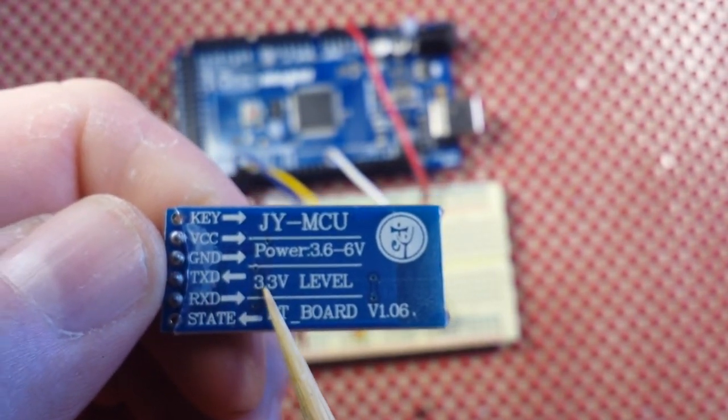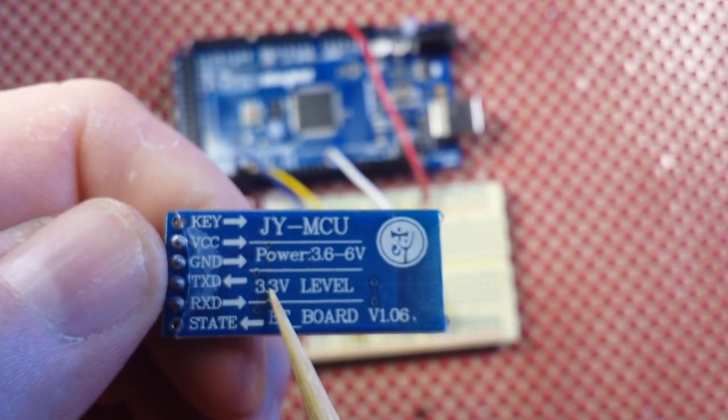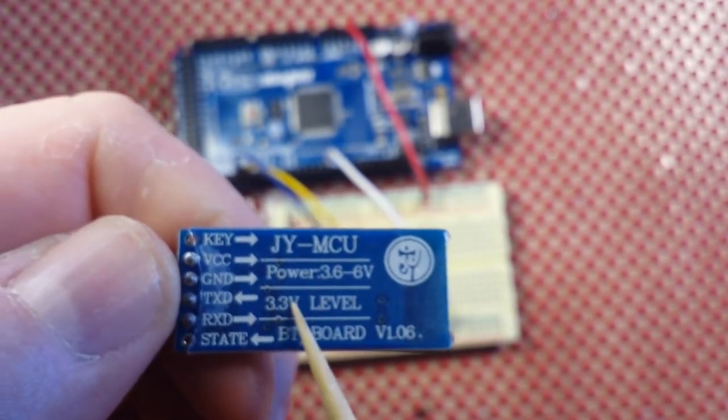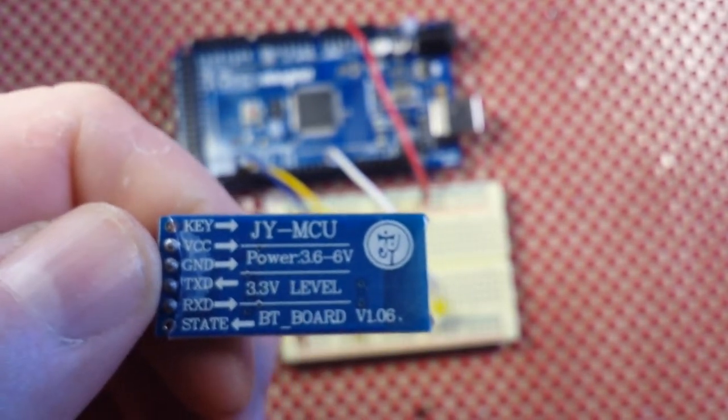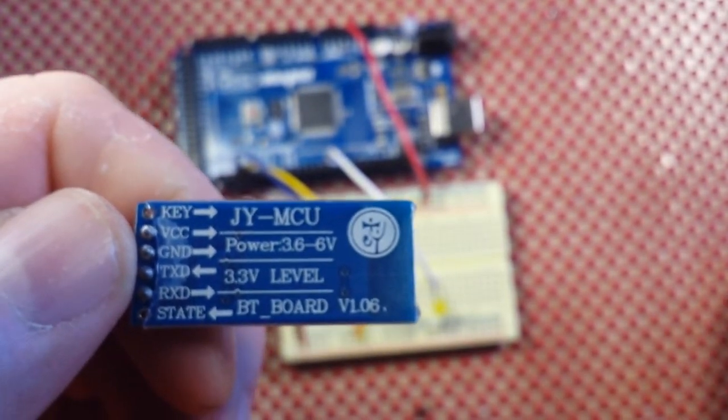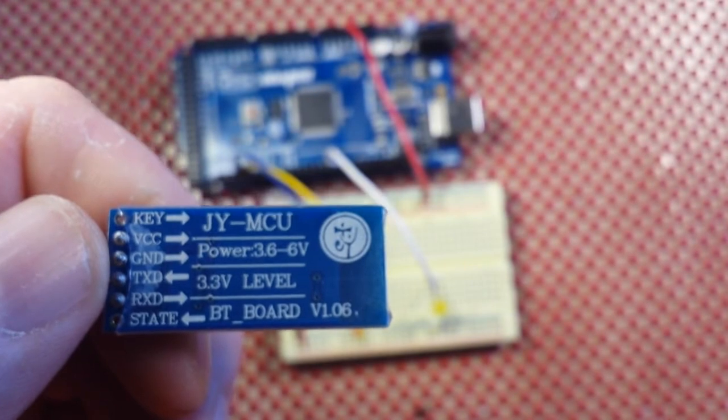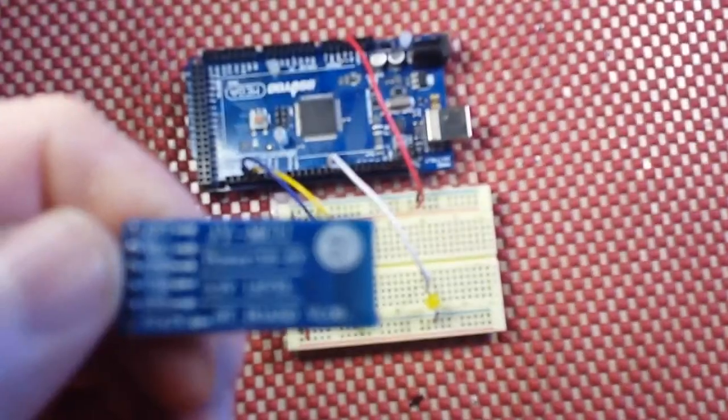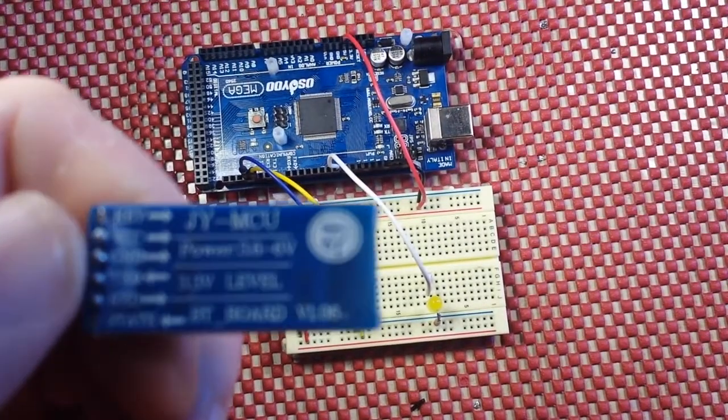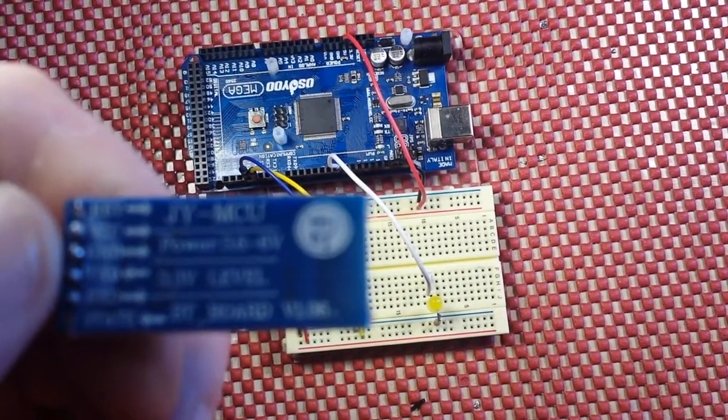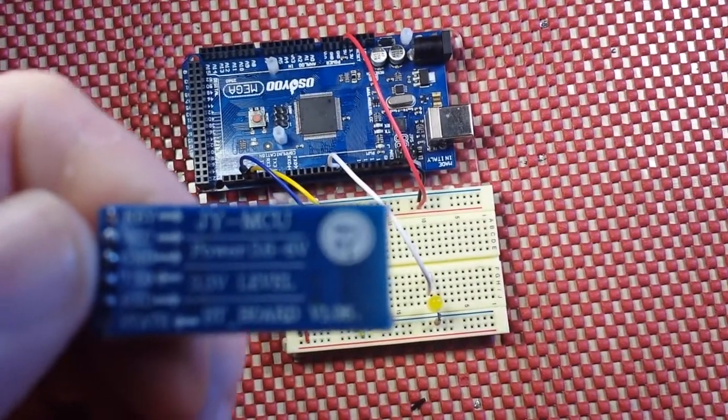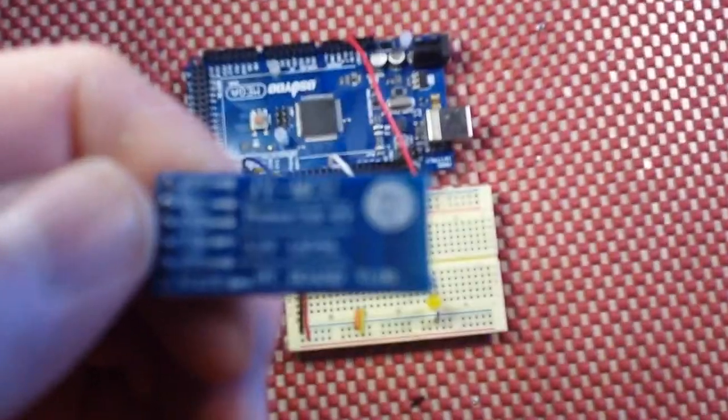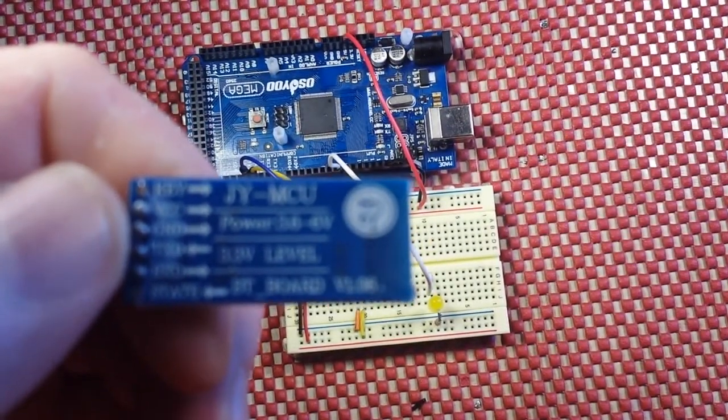Here's an important thing: see that 3.3 volt level? If you plug this directly into your Arduino and it's a 5-volt Arduino, it's not going to be happy.